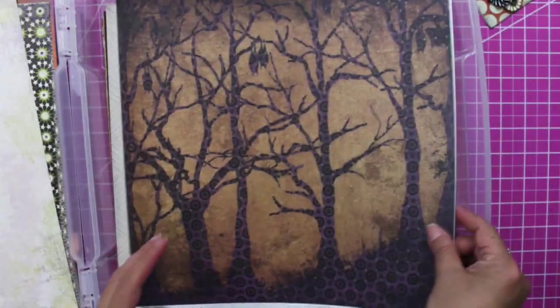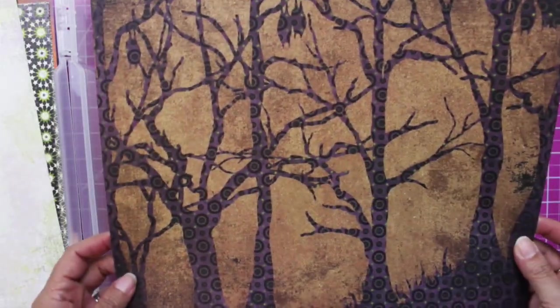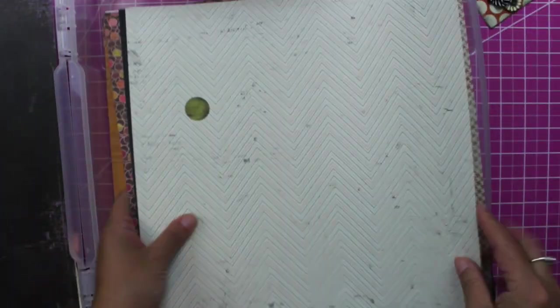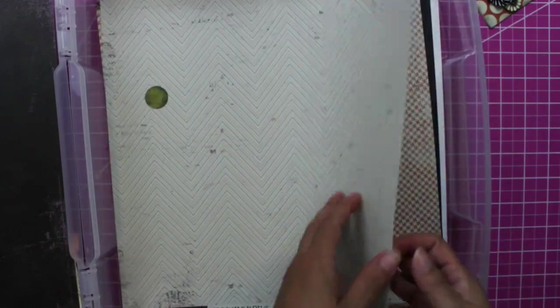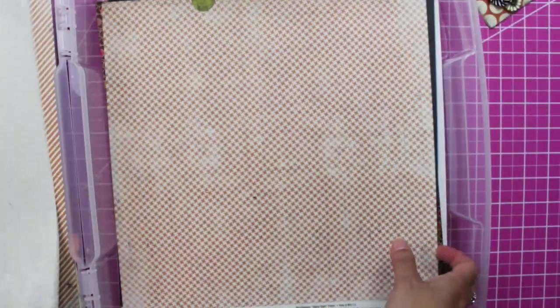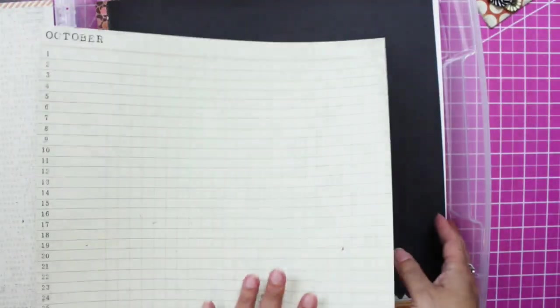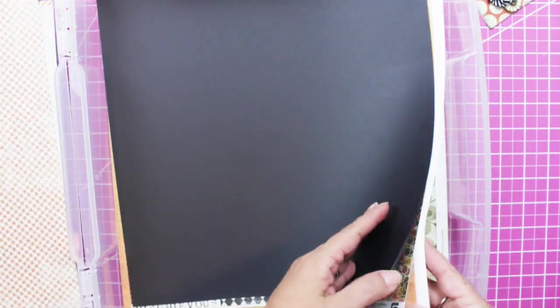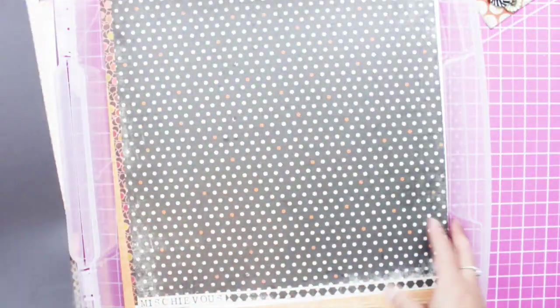Isn't this cute? This is My Mind's Eye, the Mischievous, but I have it on 12x12 paper. I have one black cardstock. I have to buy more of these.